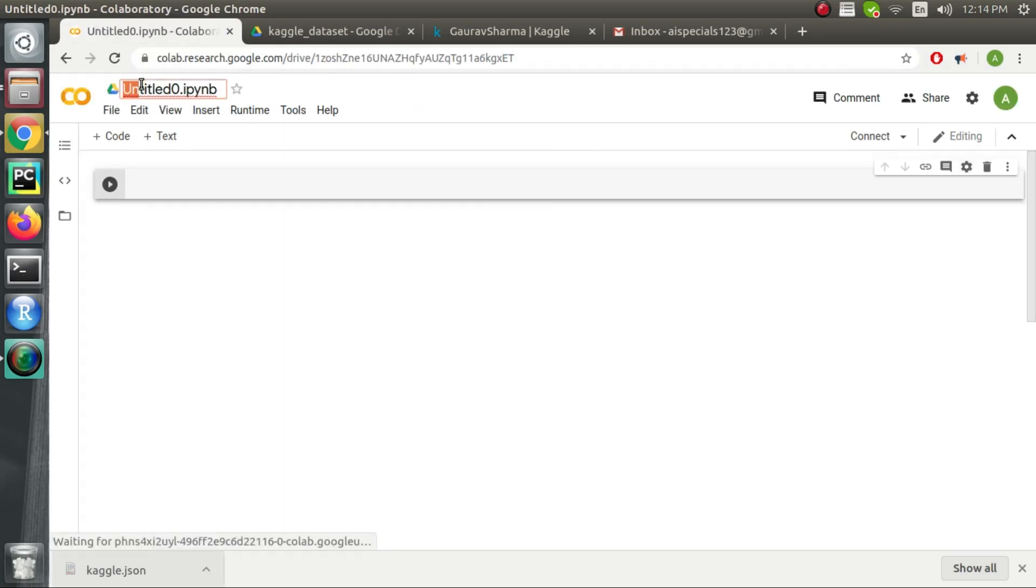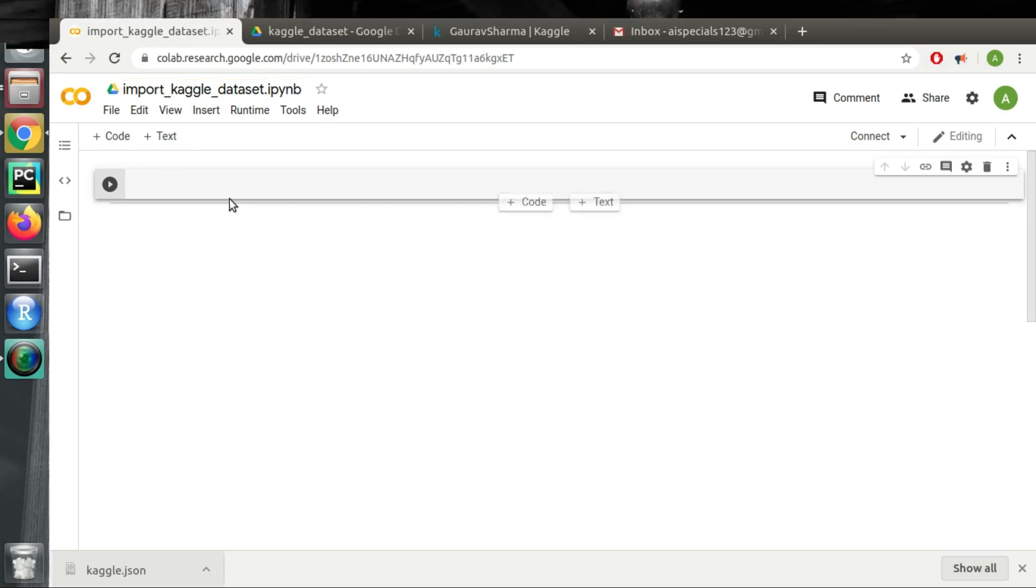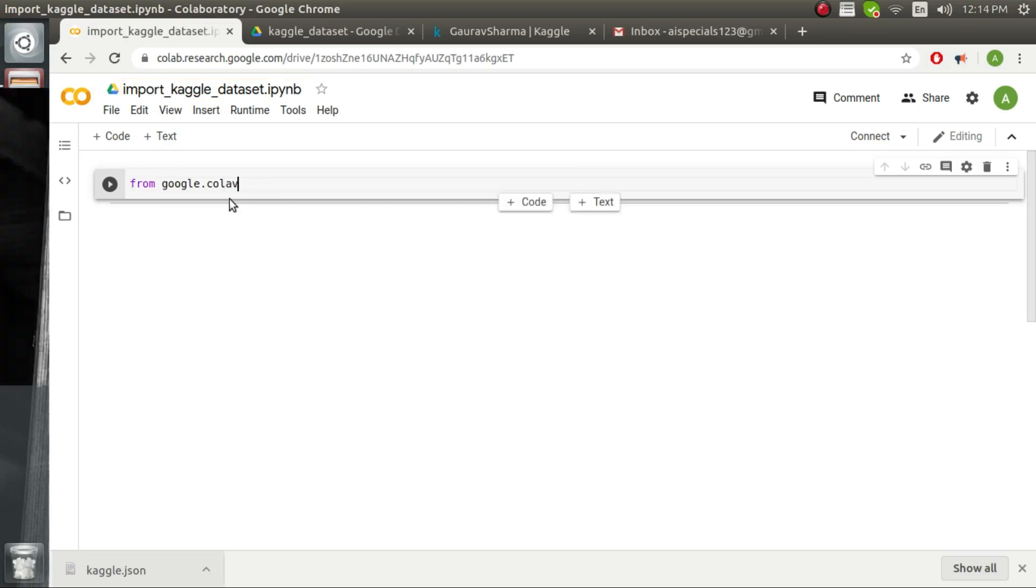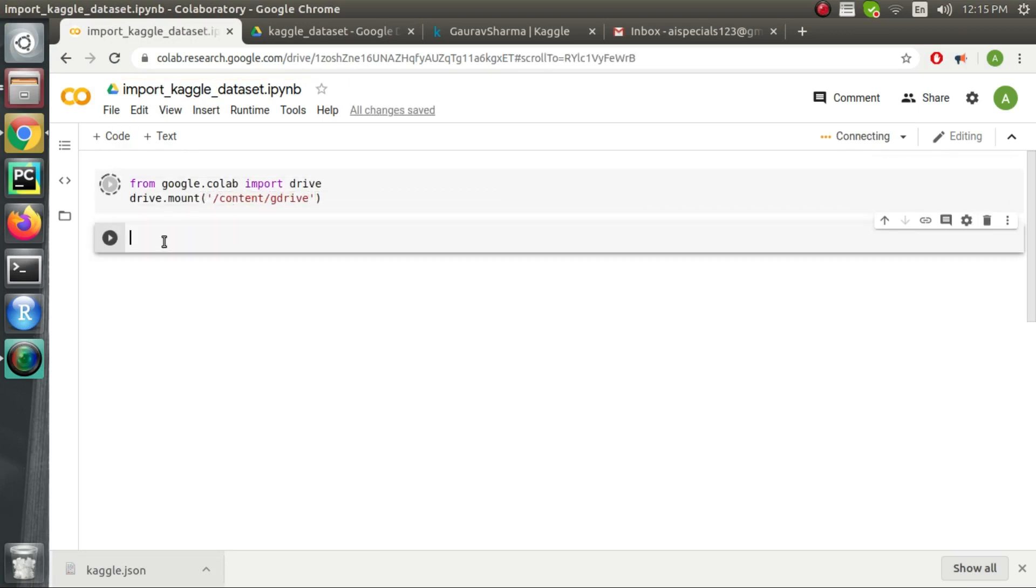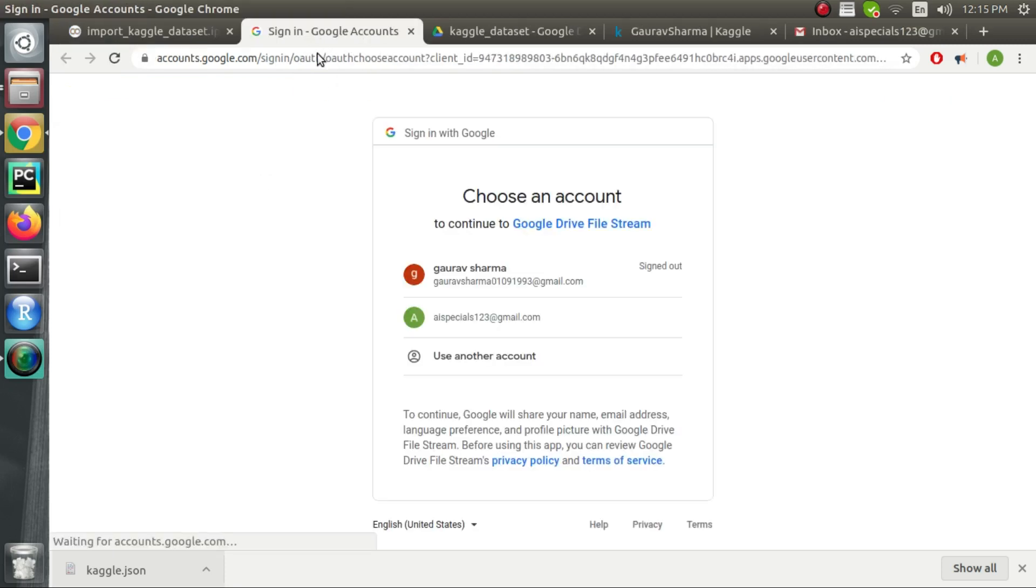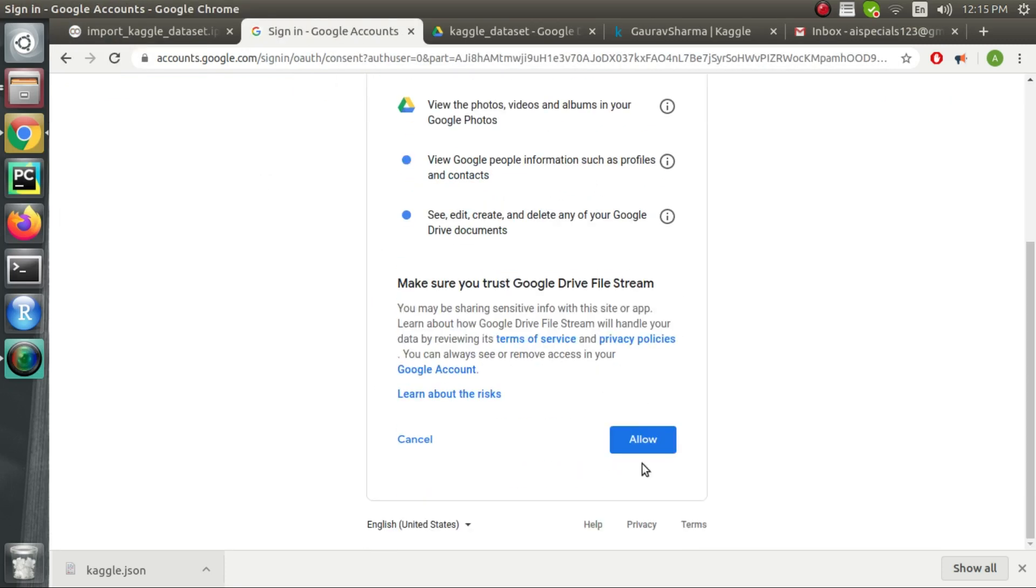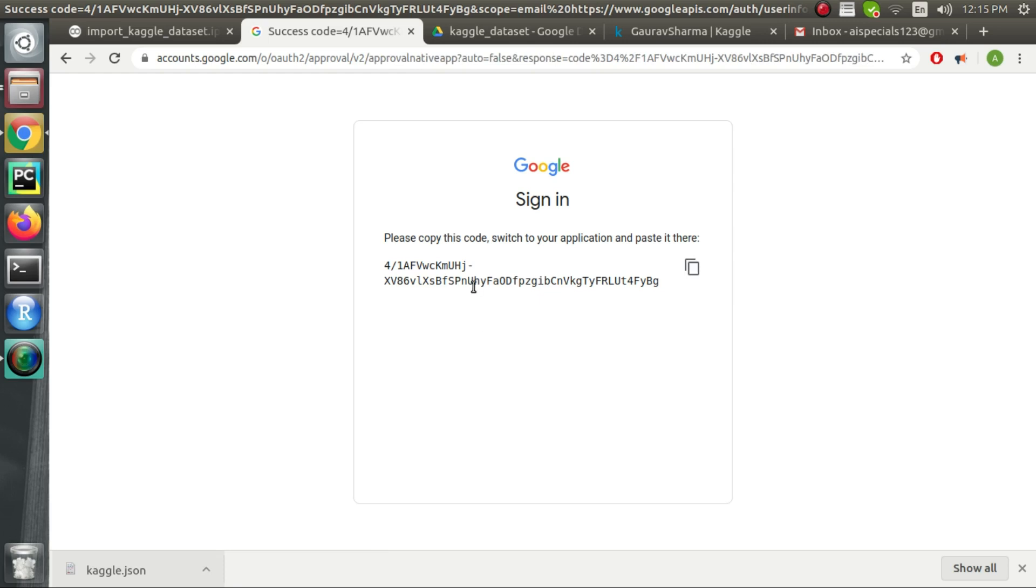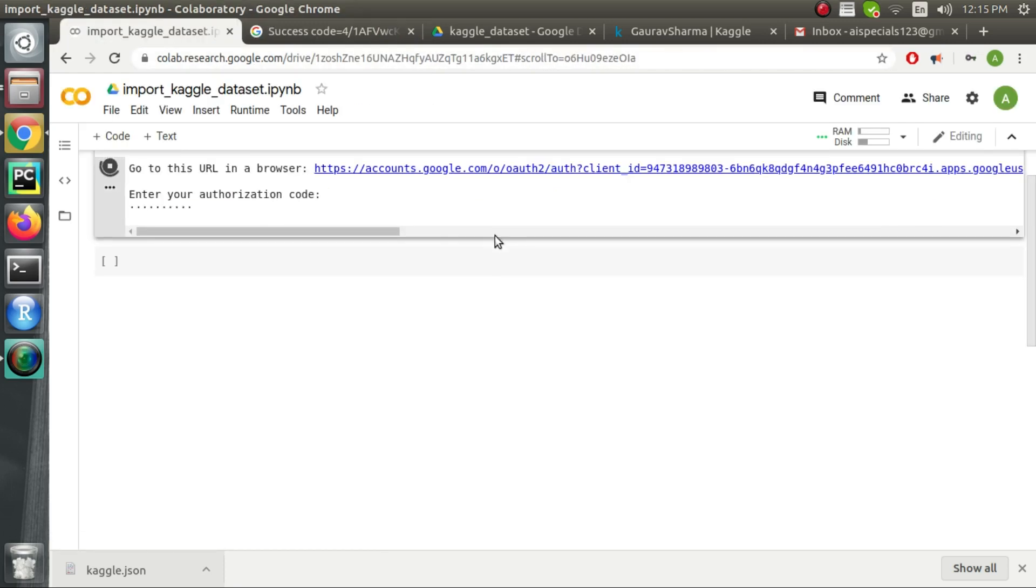First we mount the Google Drive using this particular command. Over here we get a URL which on clicking will give us the authorization code that we need to copy and paste over here.